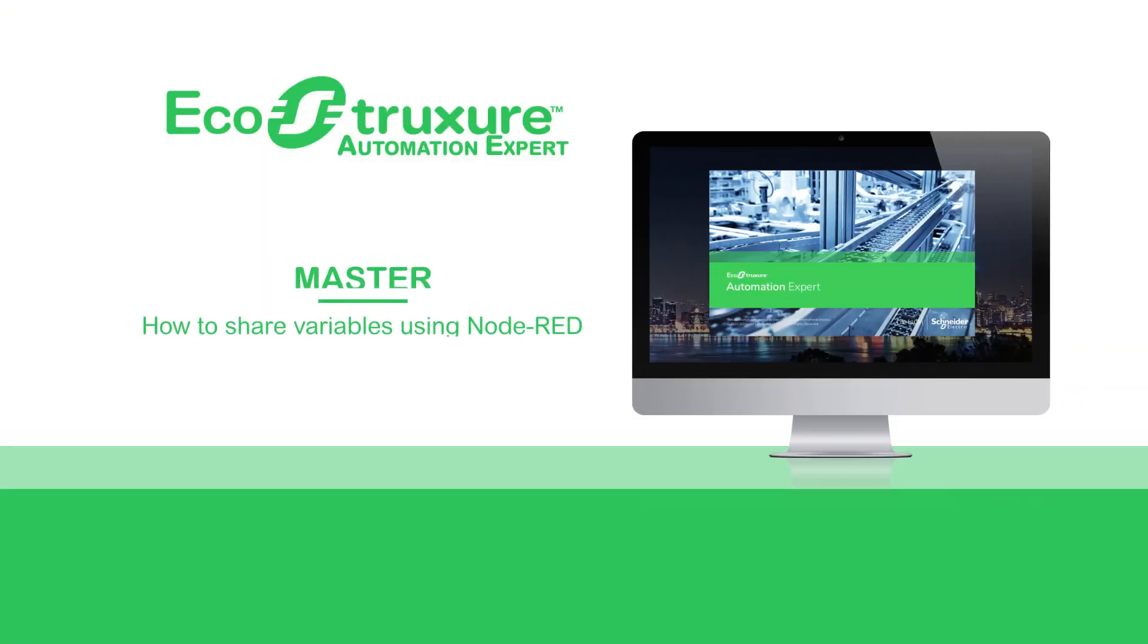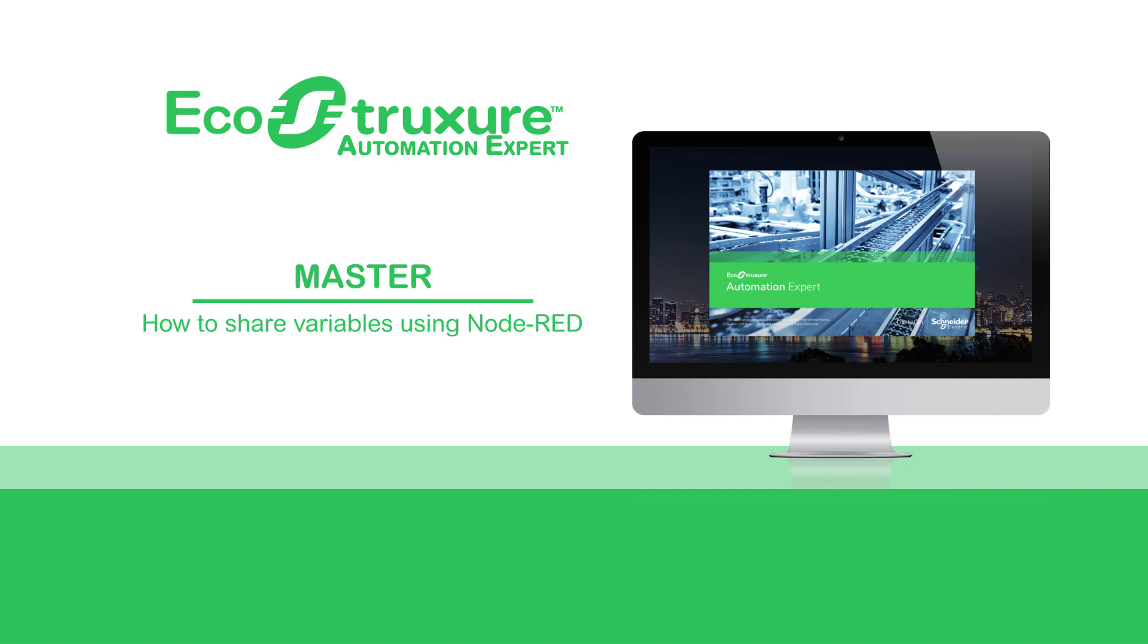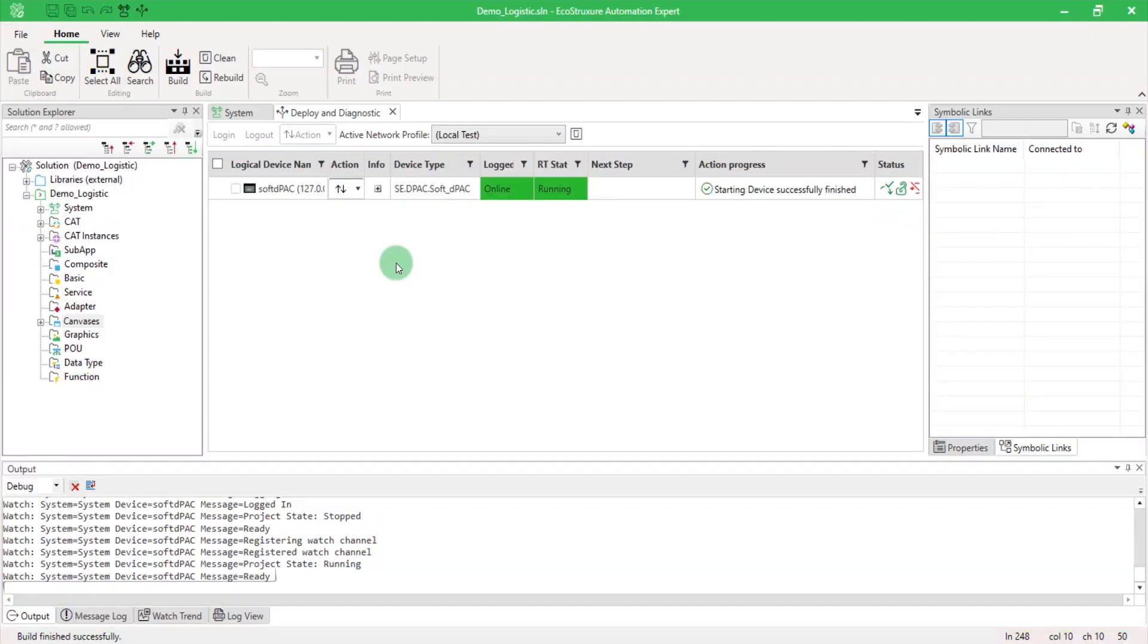Hello everyone. Let's see how to share variables using Node-RED. Before starting this video, you should already know how to share variables from EAE using OPC UA.